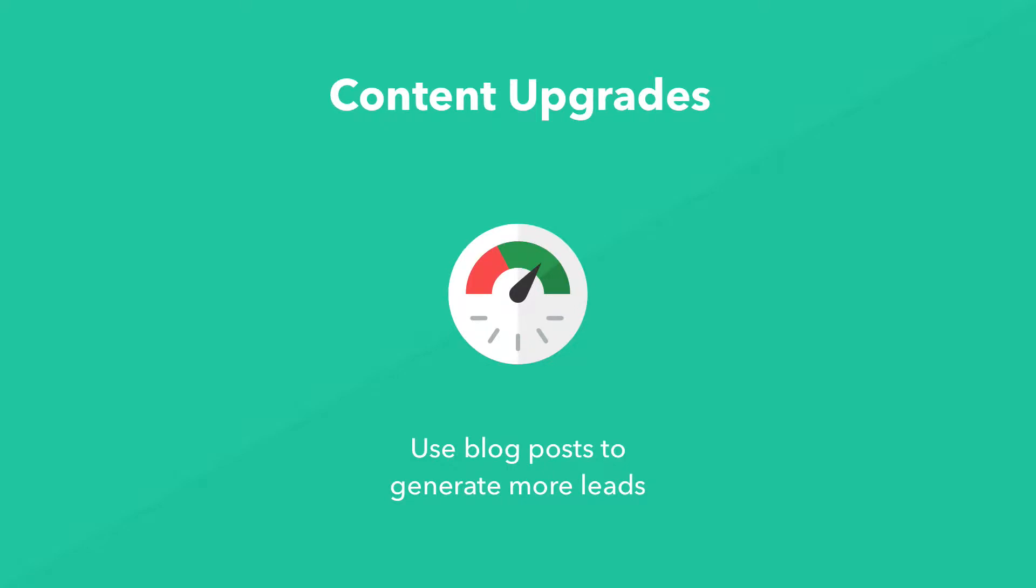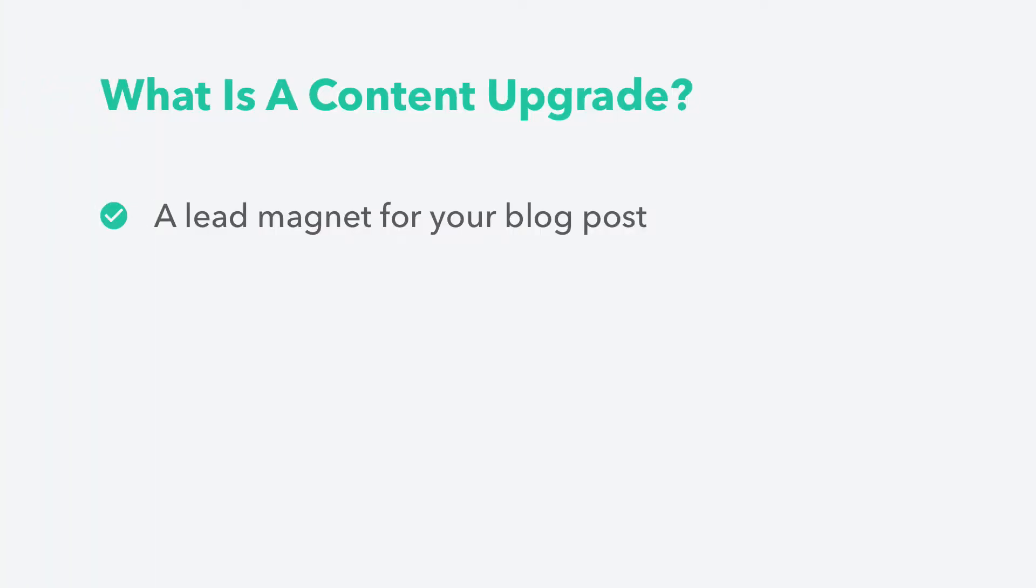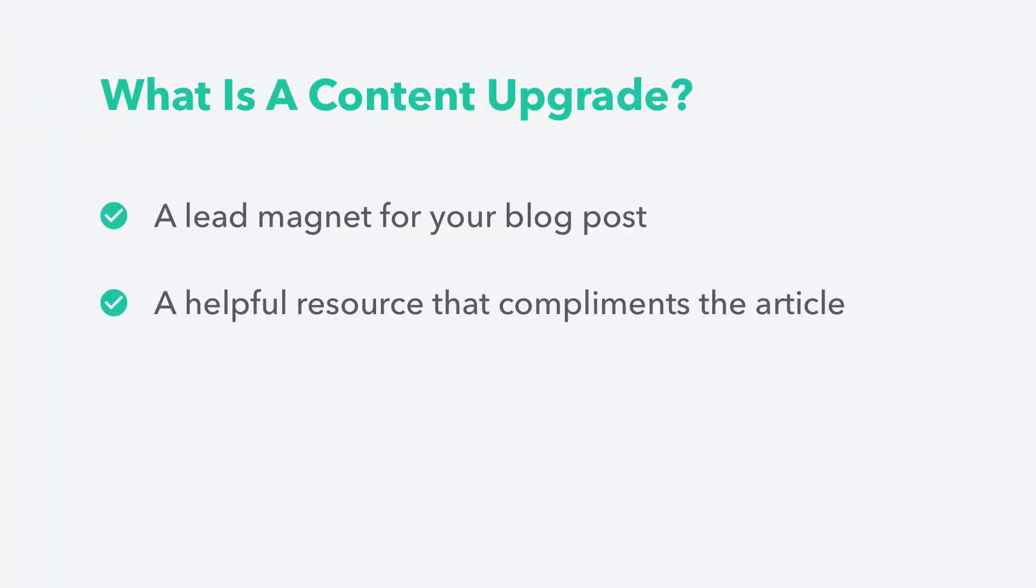Content upgrades are the best way to generate more leads from your blog posts. So what is a content upgrade? Basically, it's a lead magnet for your blog post, an extra piece of content that follows on from the subject of the article.